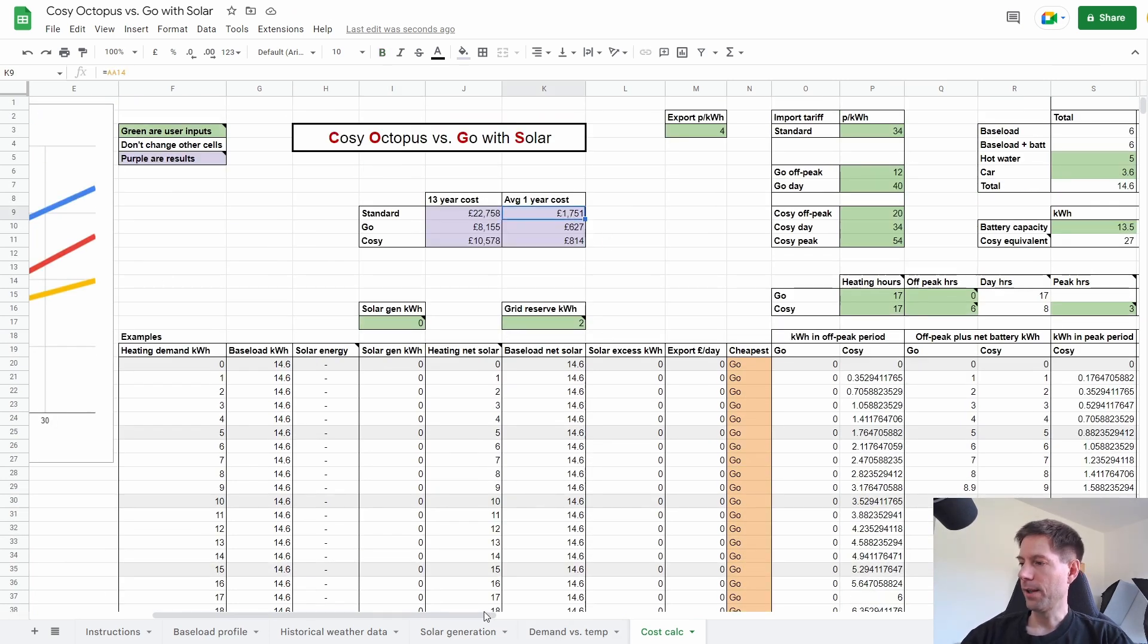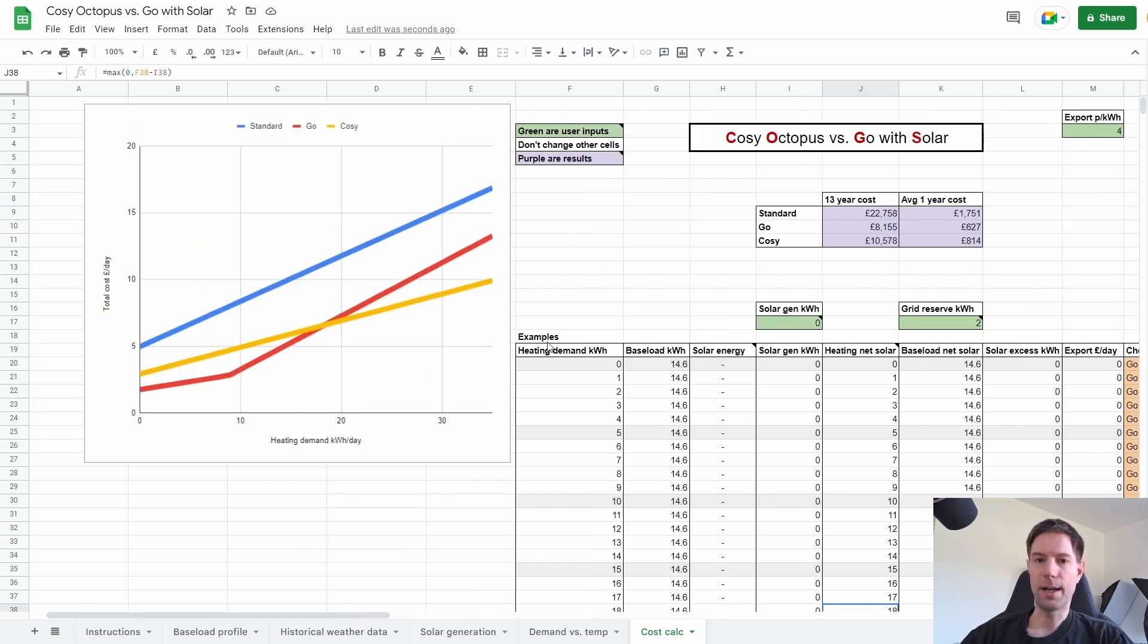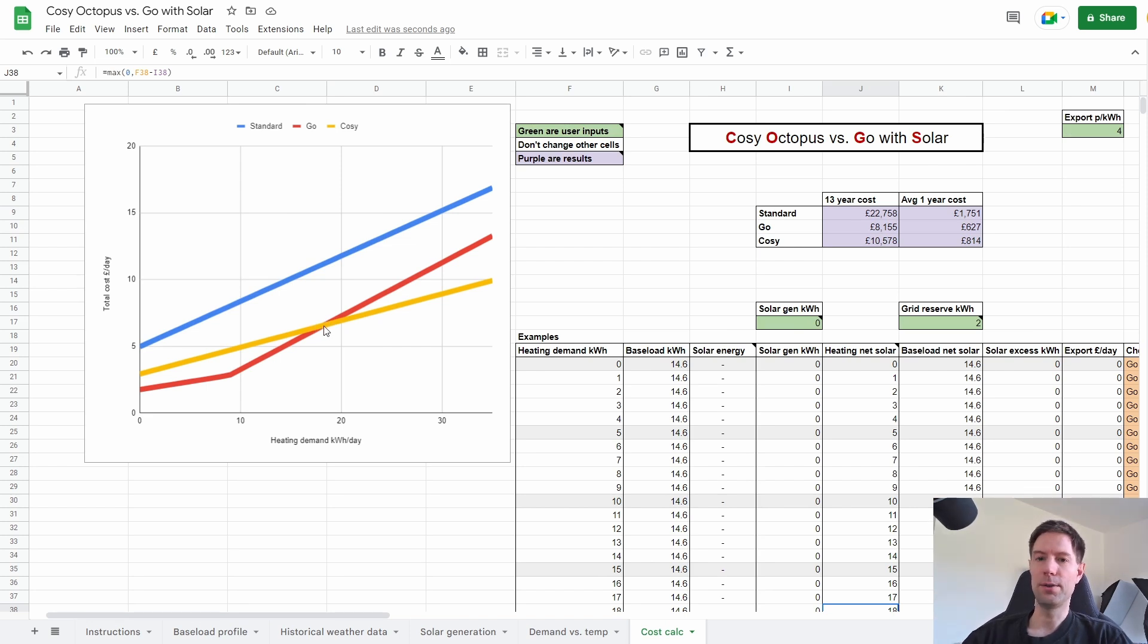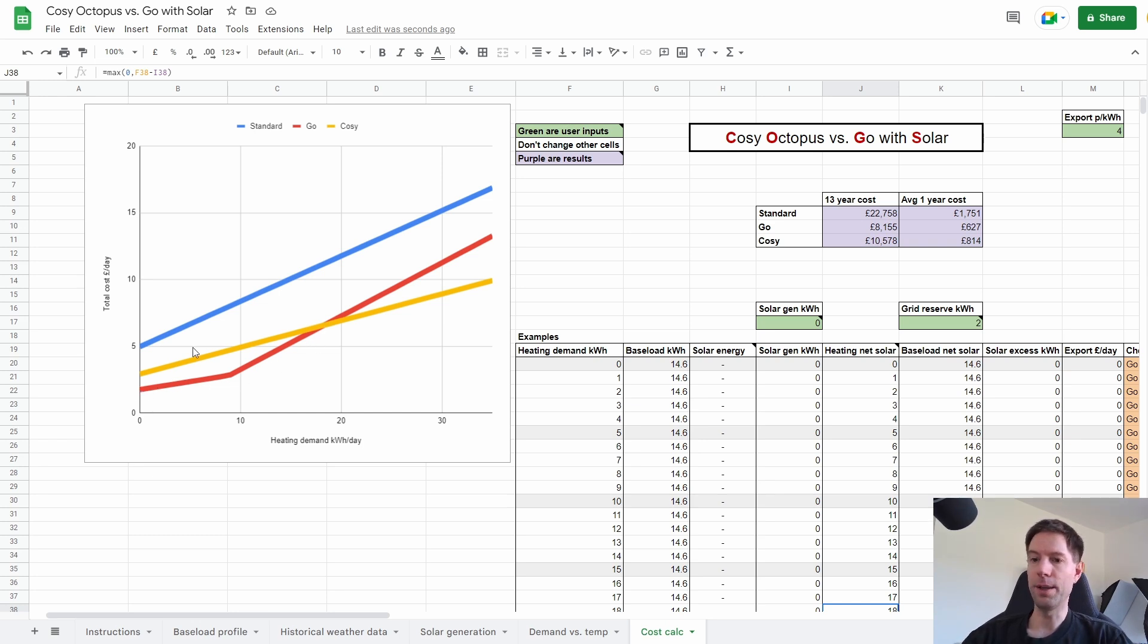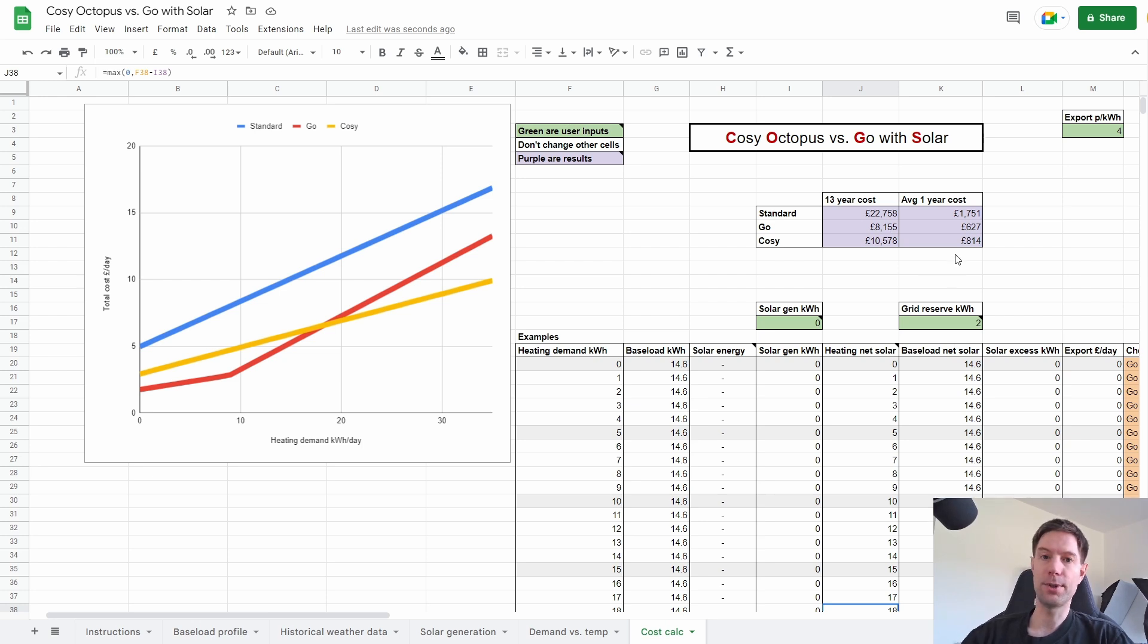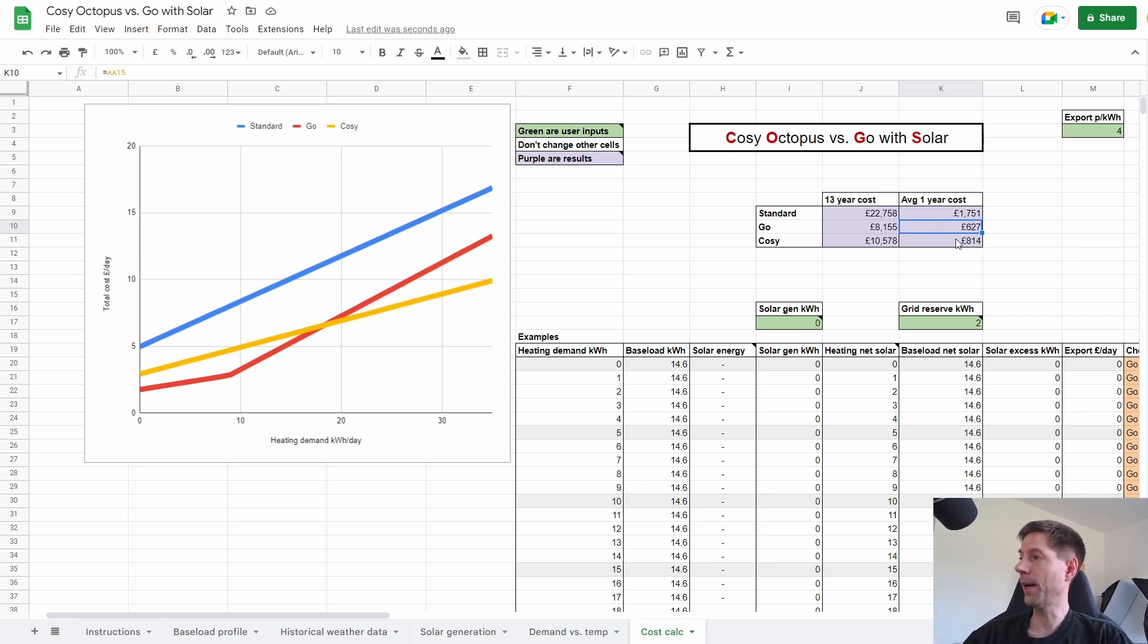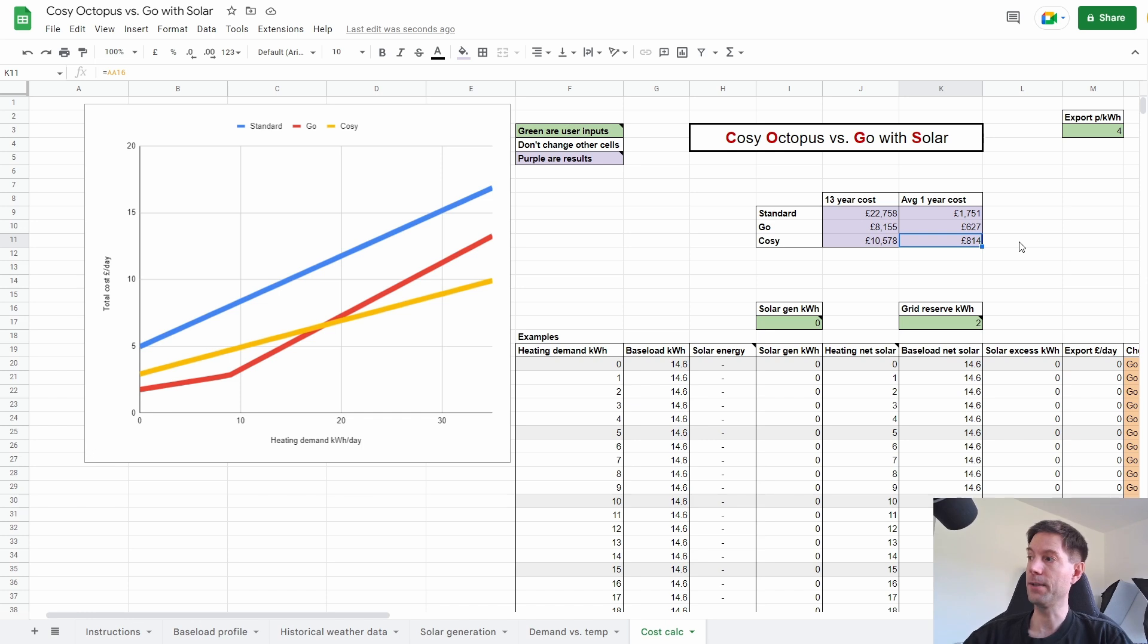Okay, so let's show the chart along with the values here. So you can see that now Cozy and Go are significantly cheaper to run over the course of a year than the standard tariff. And Go is definitely cheaper for when the heating demand is very low. And Cozy is better when the heating demand is above about 18 kilowatt hours. And over the course of average over a year, the standard tariff has come down to £1,750 a year. But Go is now only just over £600 a year, which is amazing. And Cozy is about £800 a year. So the conclusion from my previous video was that Go was going to be a better tariff for us. And that is confirmed by adding solar in now. That's definitely the case.